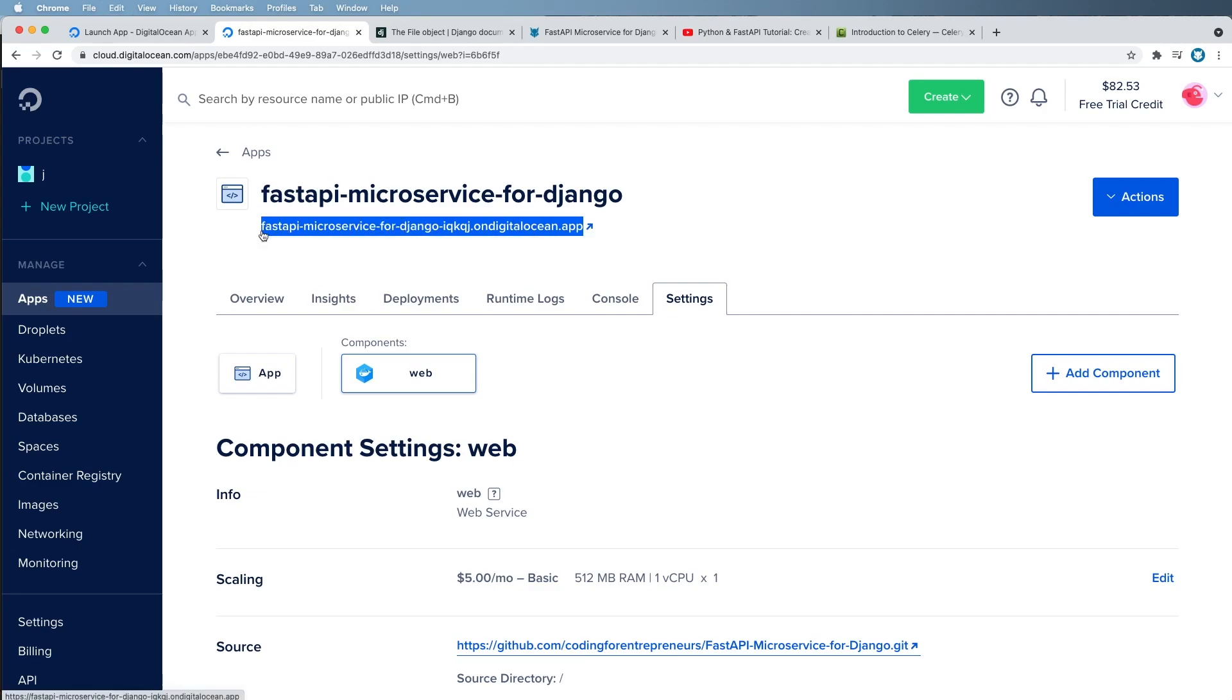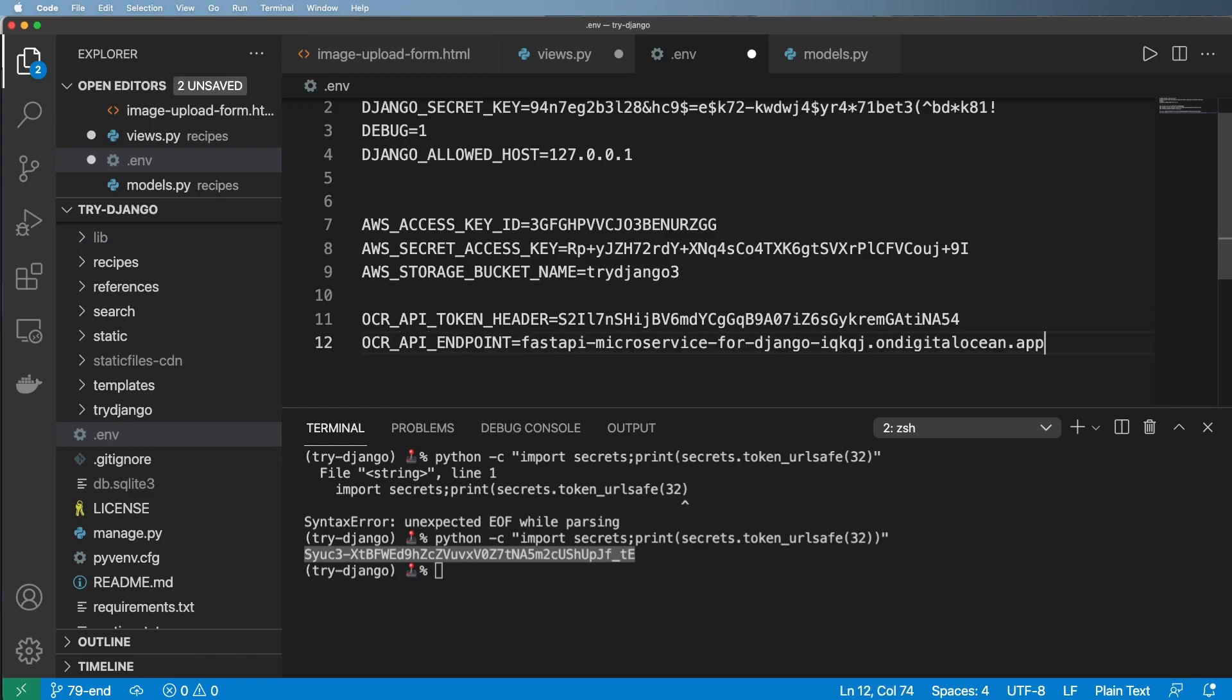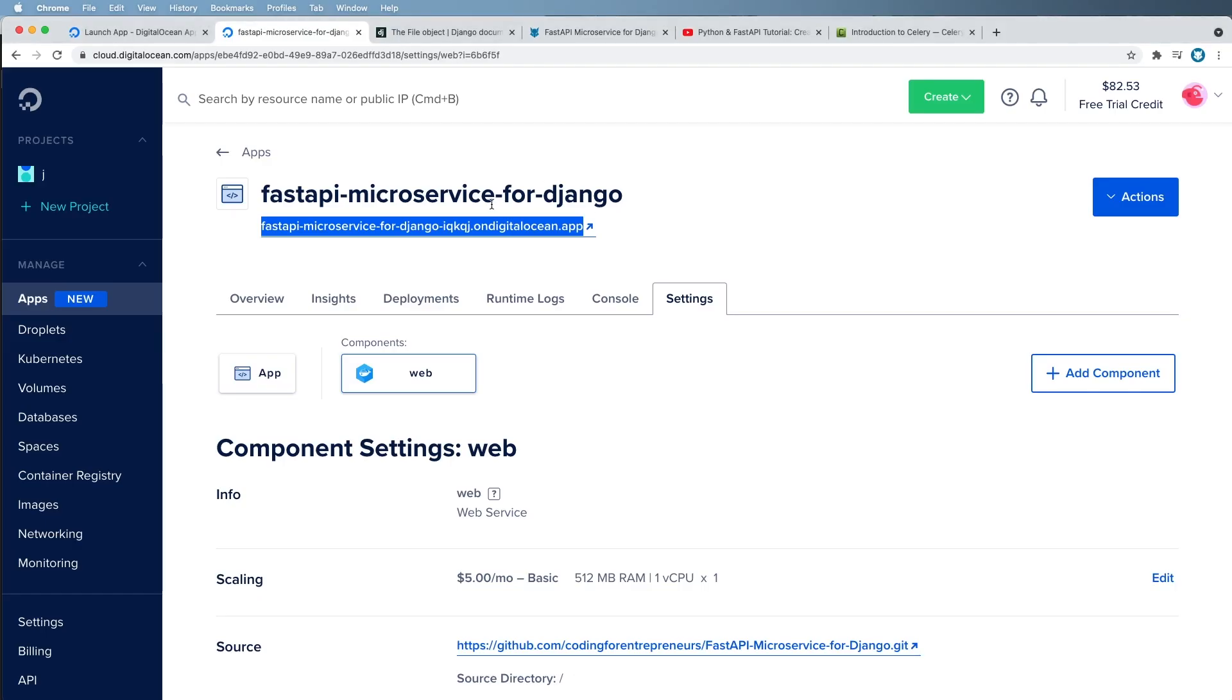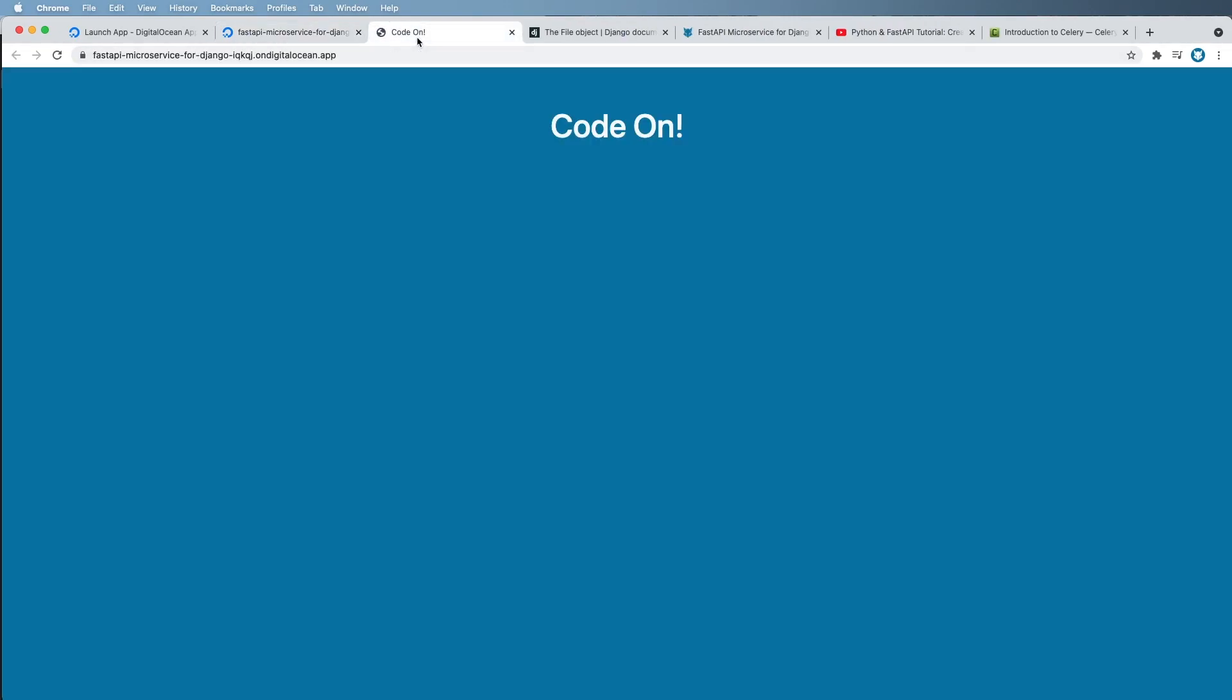After I actually push that one into production along with those environment variables that we just set, once we actually do all that, then it will be in production. It'll look something like this and you'll have an actual API endpoint. So be sure to grab that API endpoint as well. So I'm going to go ahead and do OCR_API_ENDPOINT also.